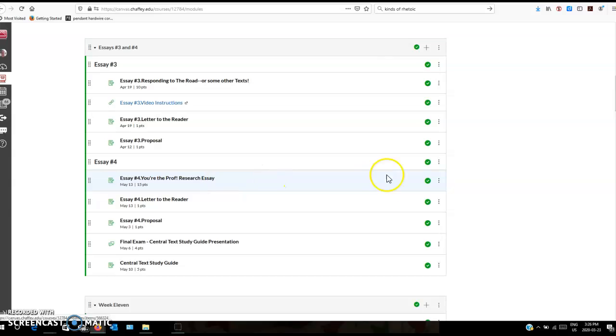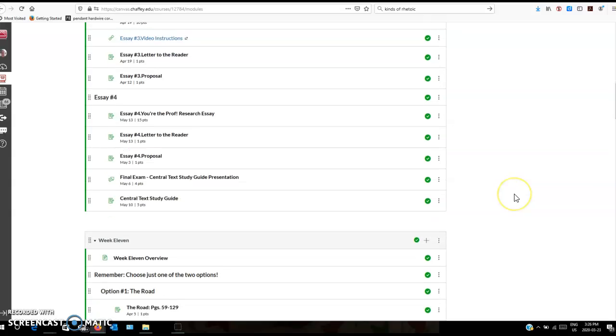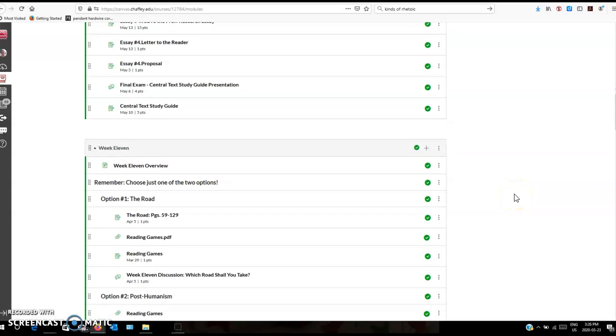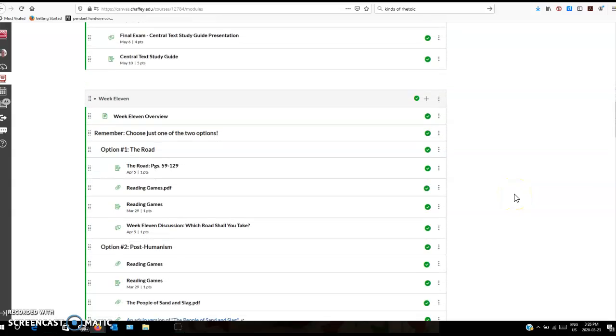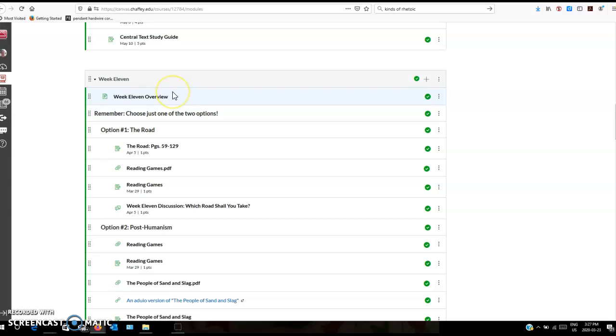I also put the stuff for essay number four up in case you want to get ahead, because we only have six and a half weeks so it's a little bit compressed. You might want to start thinking about that earlier than we would have originally done in the course. All the stuff we also do peer editing. I didn't put that here but we're doing peer editing. Let me walk you through. Week eleven is starting next week on March 30th, Monday March 30th.